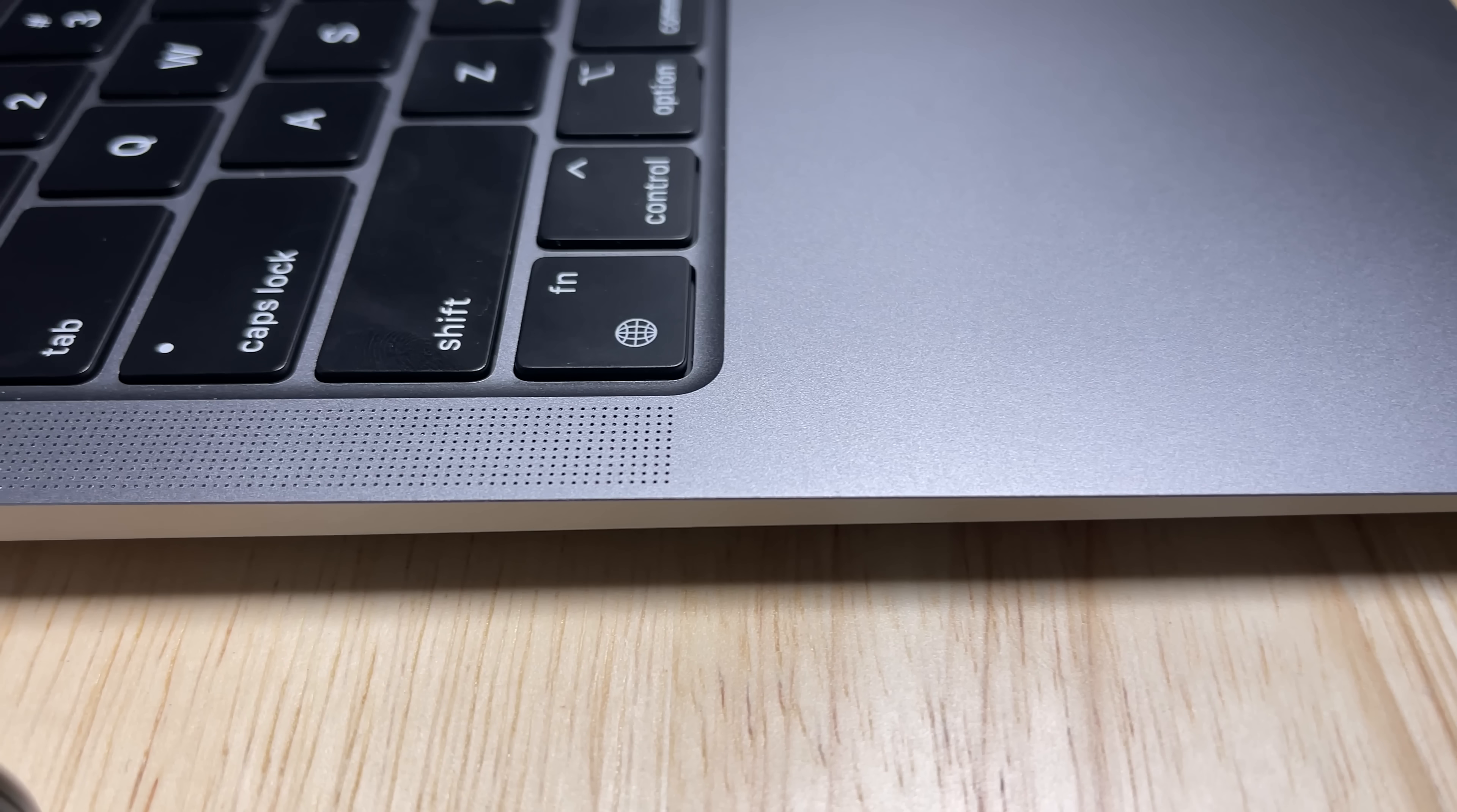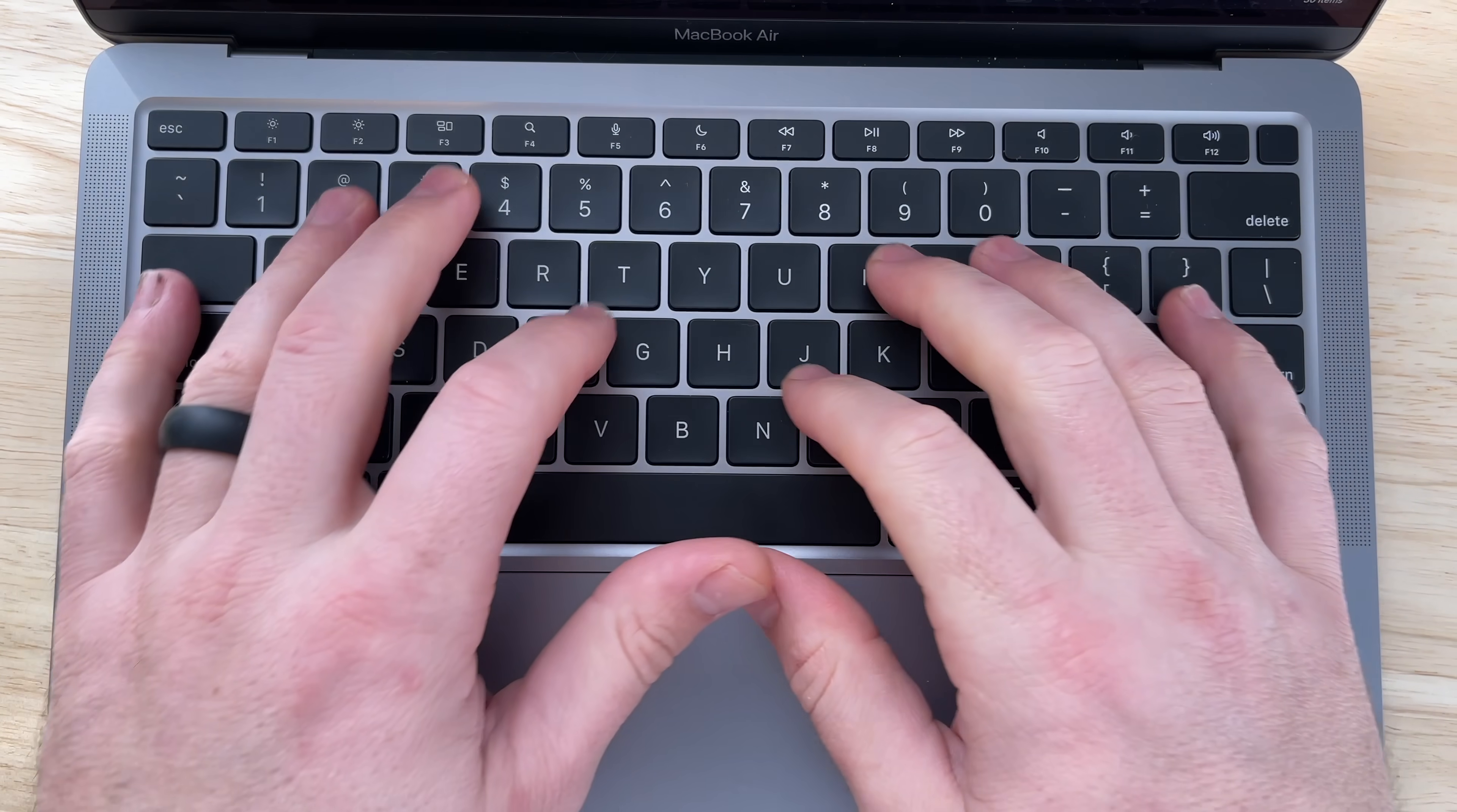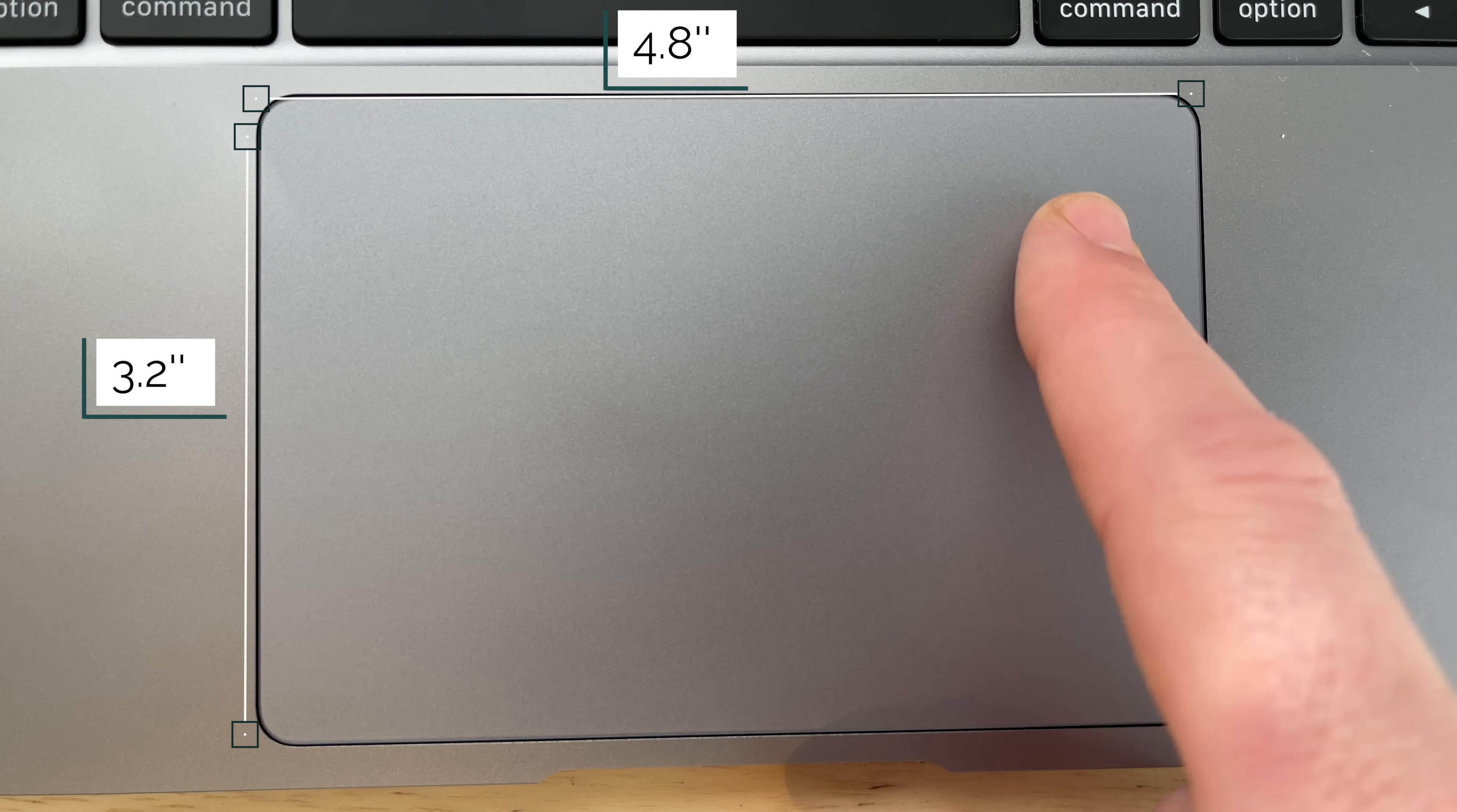Some other things that I'm loving, the speakers are fantastic. Apple's kind of known for great speakers on their MacBooks. This one's no exception. I also love the magic keyboard, really nice key travel, and the backlighting looks fantastic. And then the trackpad. Again, Apple's known for great trackpads. This one's nice and big. It's very responsive. I oftentimes don't even need to use a mouse because I love using this so much.